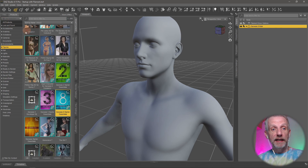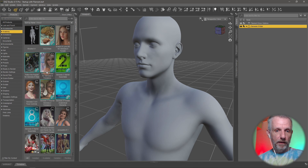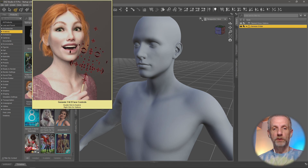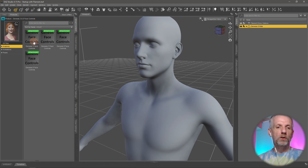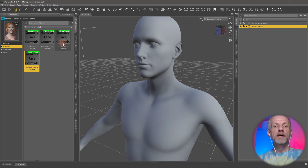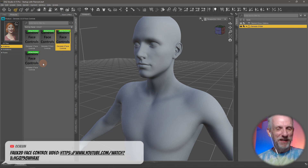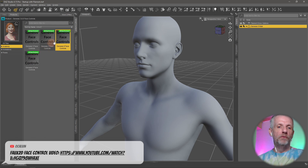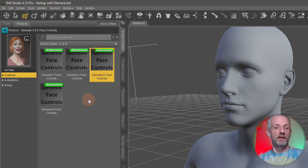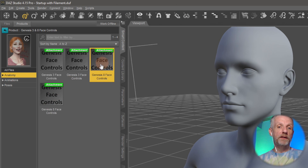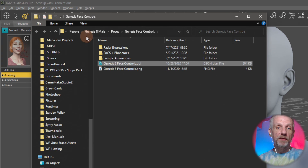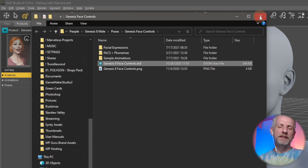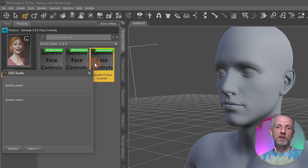Find the product first - it's under Anatomy in the Smart Content tab. Genesis 3 and 8 Face Controls are up here, but it's not immediately obvious which one is which since they're all called Genesis 3 and 8 Face Controls. In the regular content library you can find them under the figure, gender, and pose folder. In Smart Content you can right-click and choose Browse to File Location, and the folder implies this is the Genesis 8 Male version.